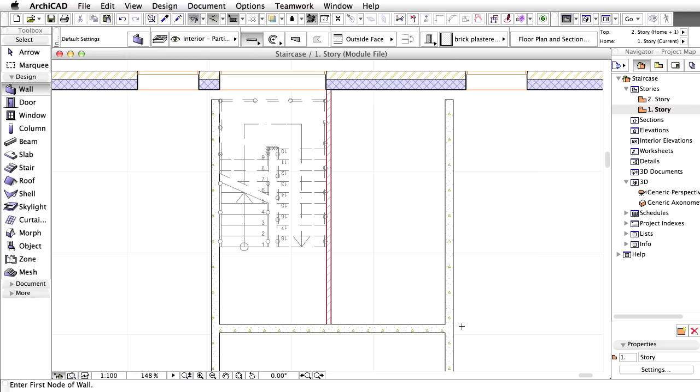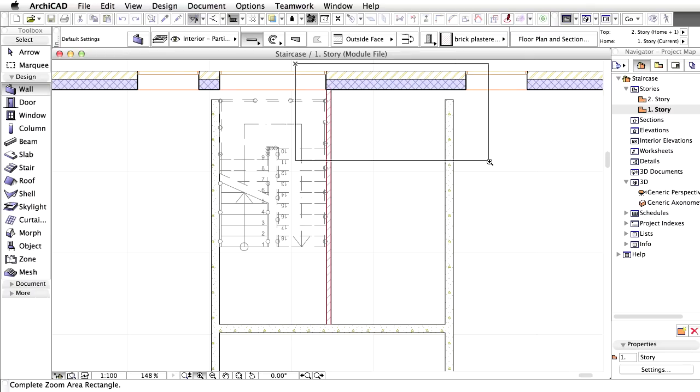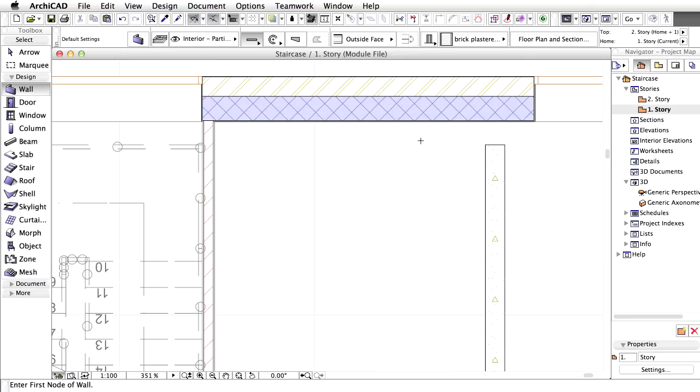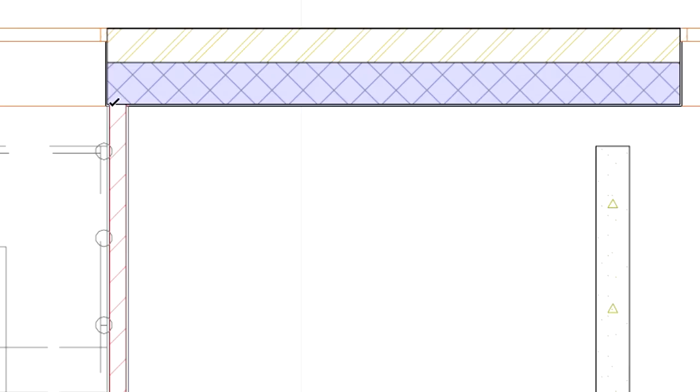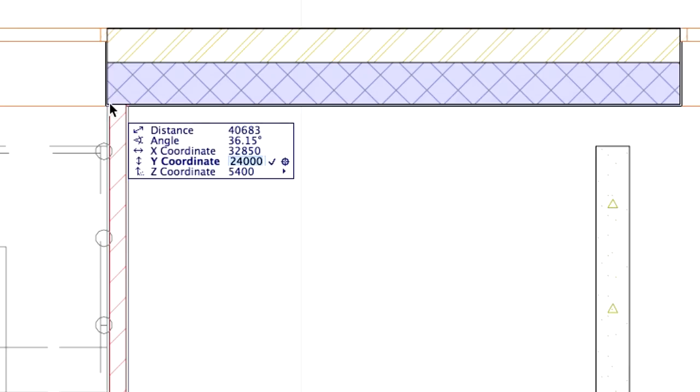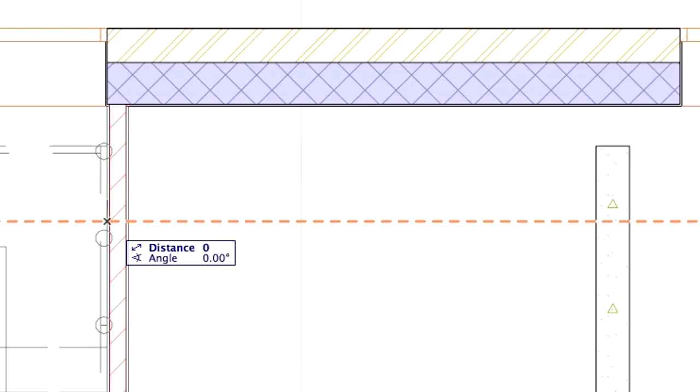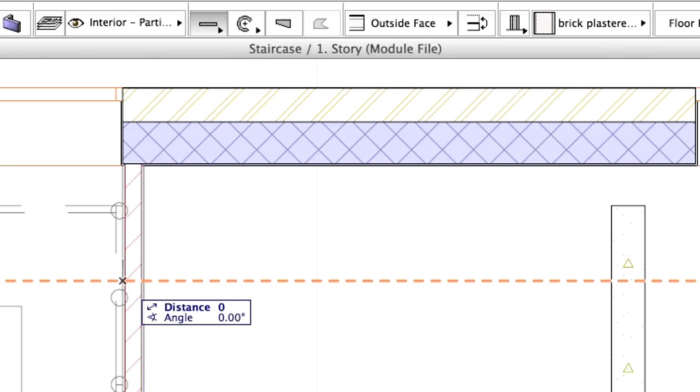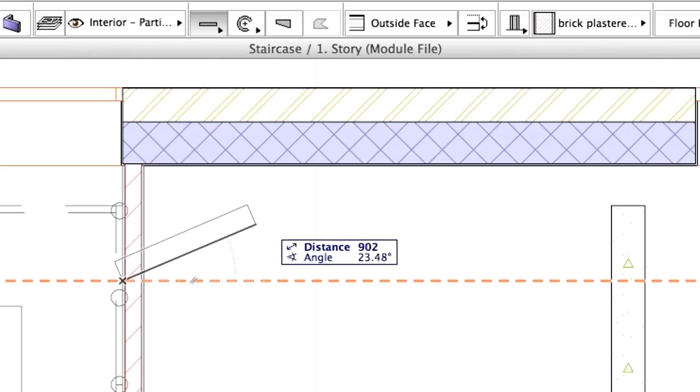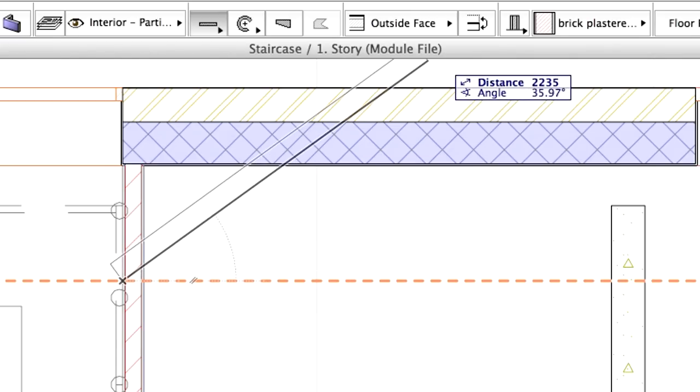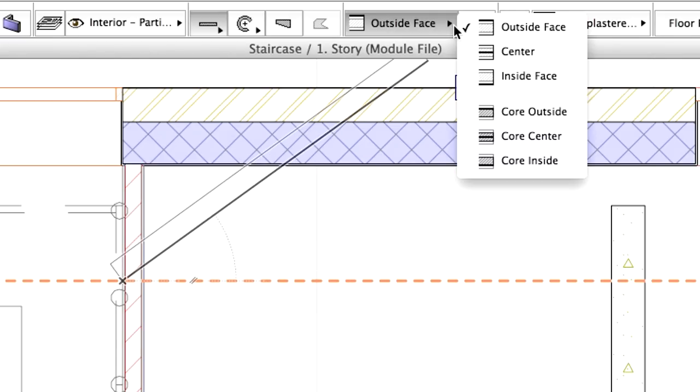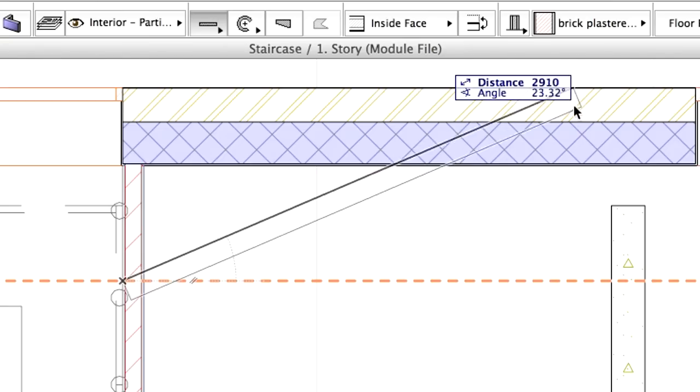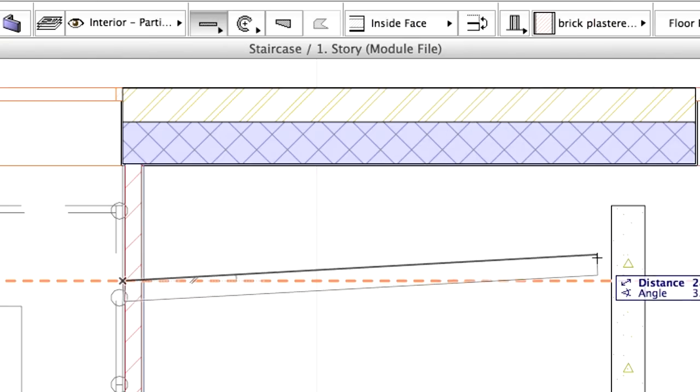We will place one horizontal wall at a distance of 697 mm from the intersection of the newly placed partition and the external wall. Zoom in to the upper right area of the stairs. Move the cursor to the intersection until the cursor changes to a check mark. Type Y and 697 minus and the cursor will jump downward 697 mm. Press Enter to start creating the wall. Change the reference line to Inside Face and complete the horizontal wall.